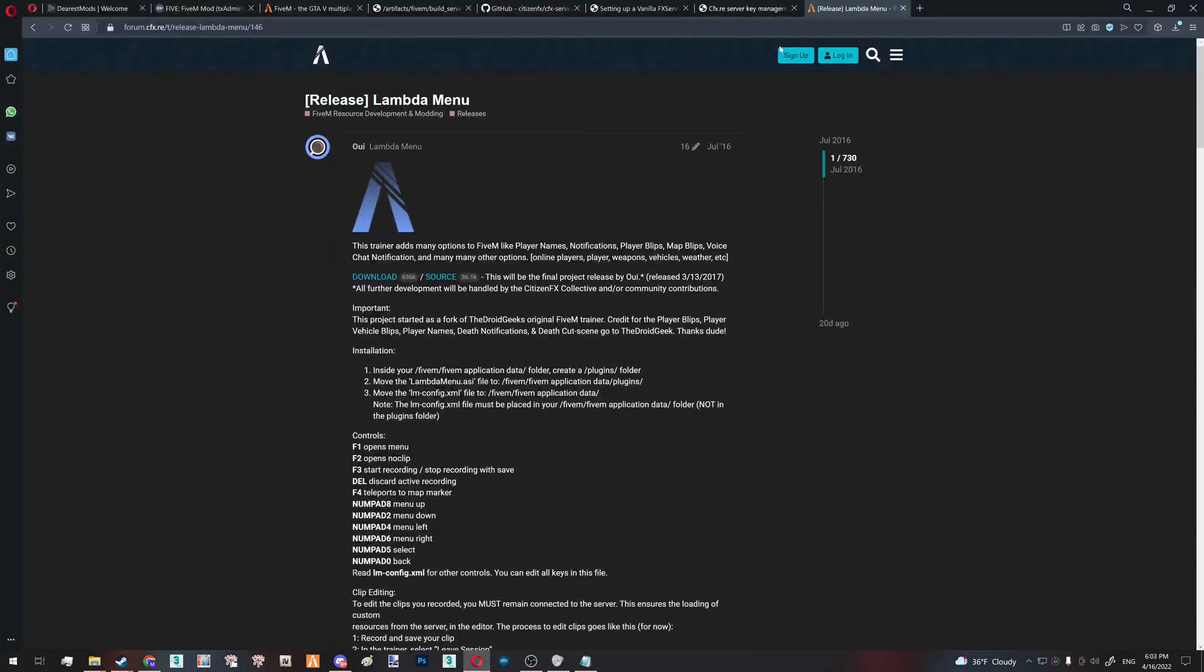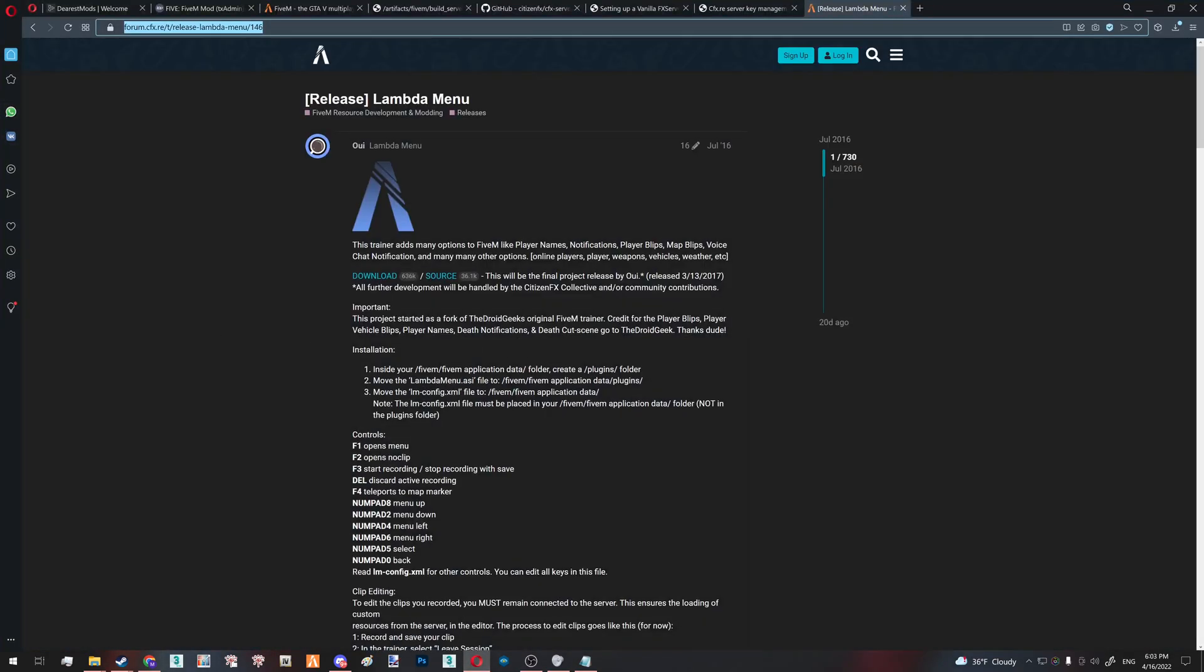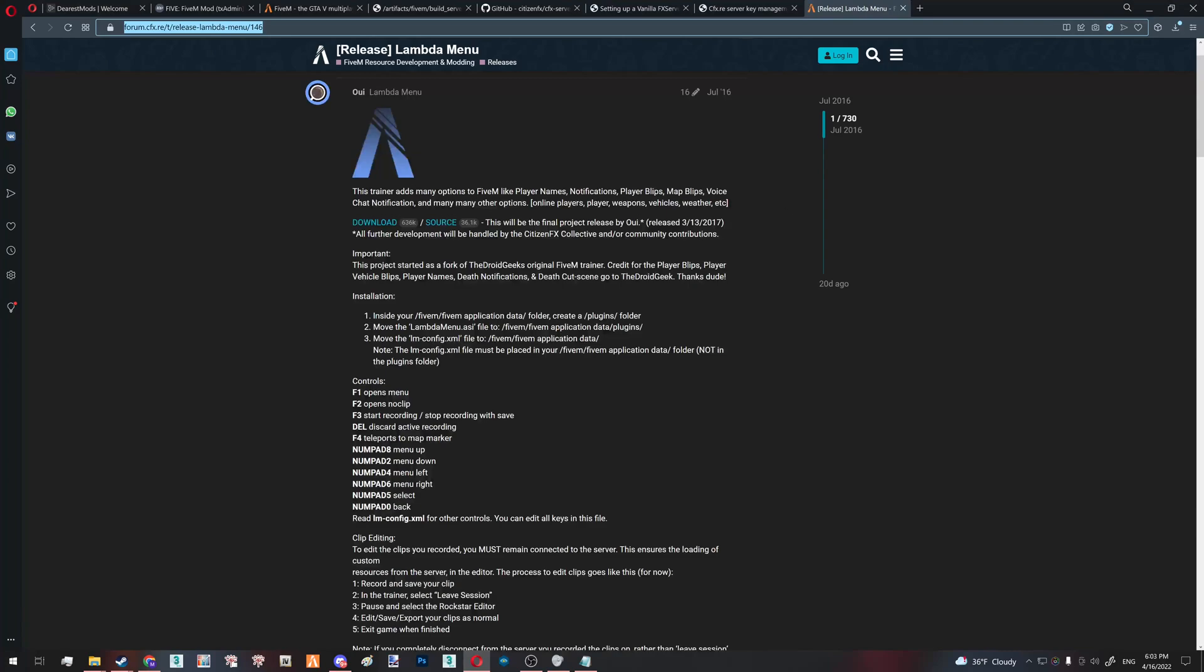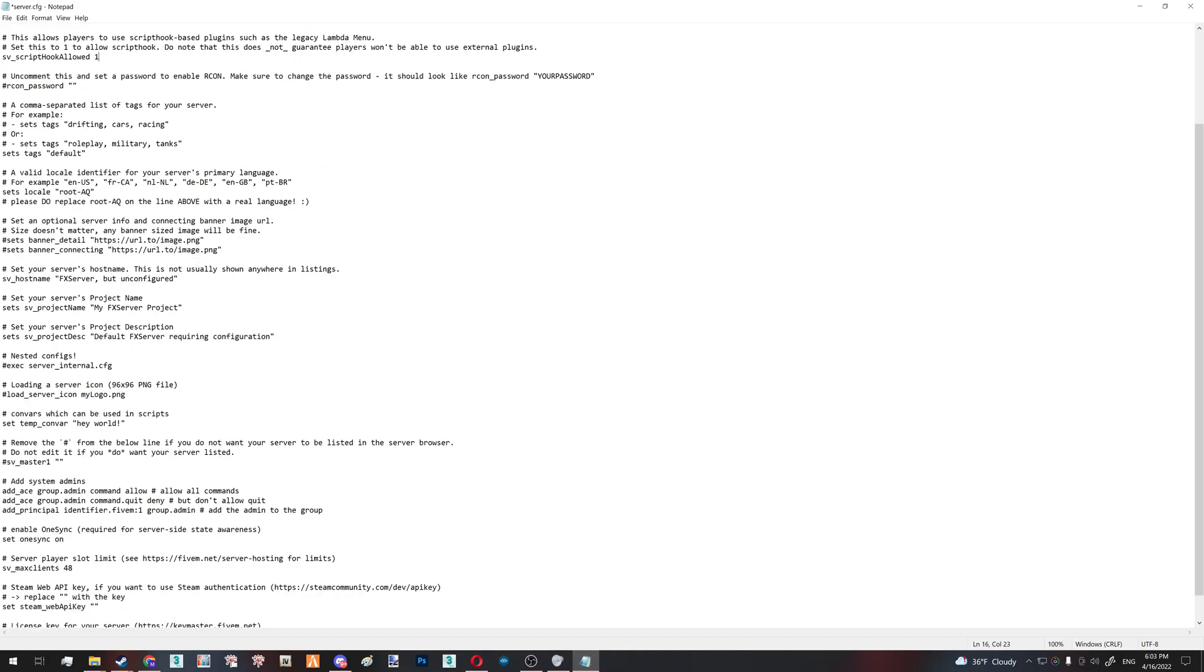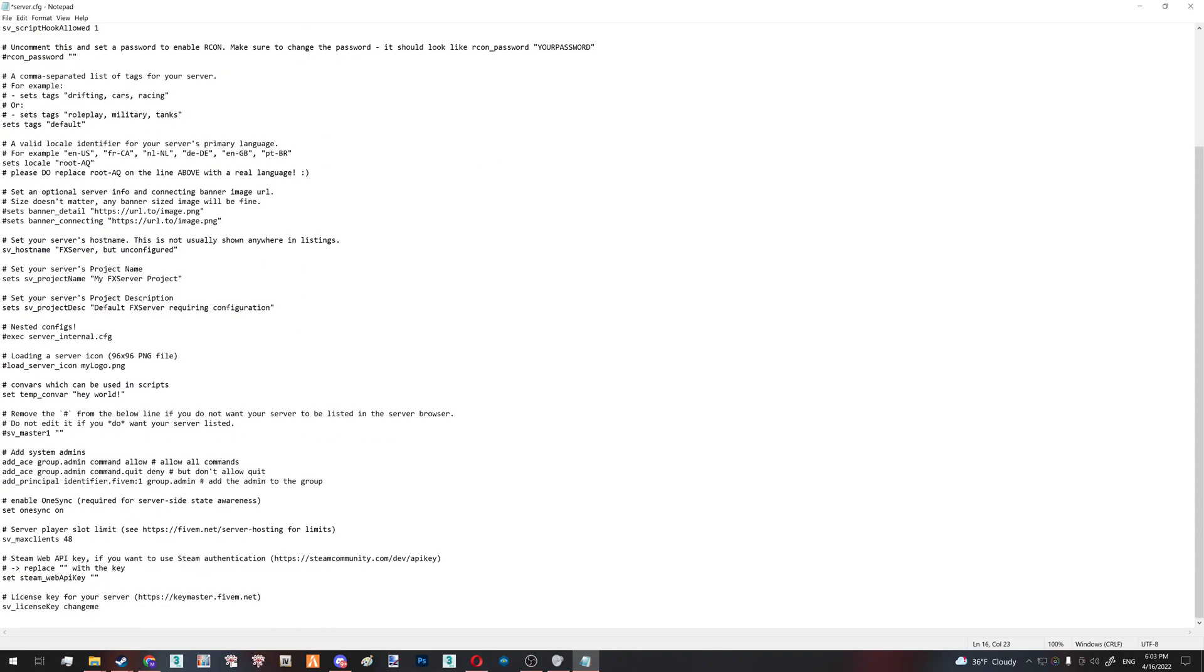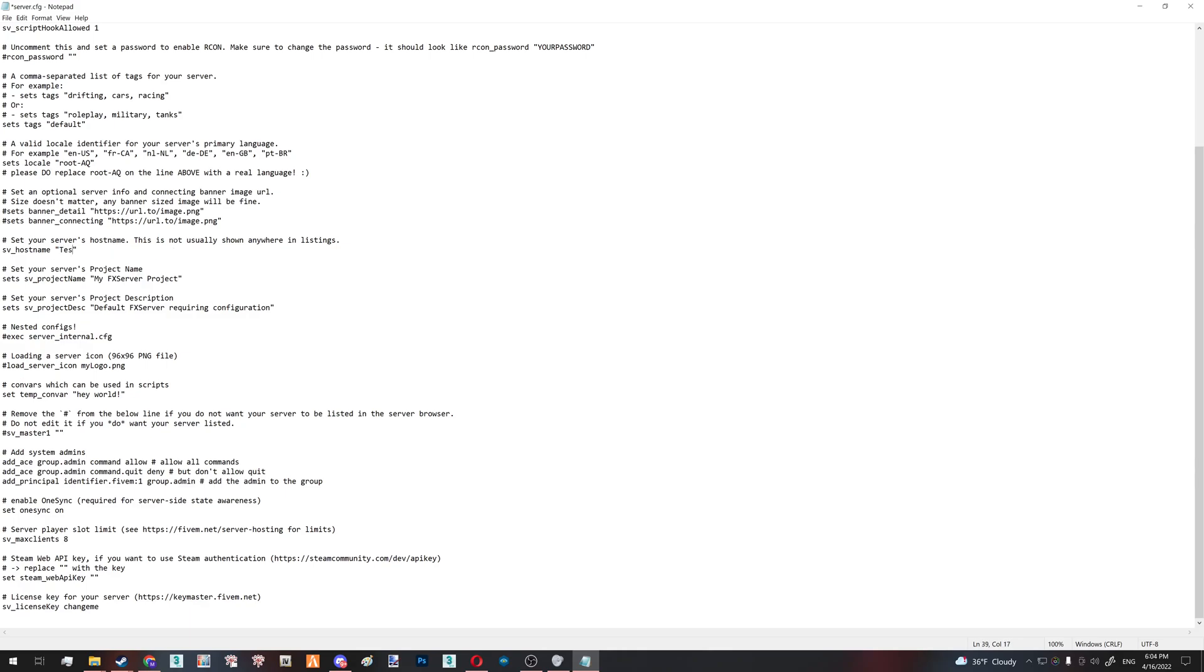So there is lambda menu. Link in the description is basically noclip and just a trainer, you know, for your FiveM. And next thing which also important is setting your max clients to 8 or lower. Because if you set it up to higher than 8, you will have to pay for your custom licensing and other kind of restrictions to work. But if it's 8 or lower, you would not have to pay for that. And it would work fine. Last thing is you could also set up your server's name like test tutorial server like that. Control S to save.